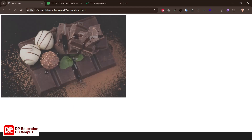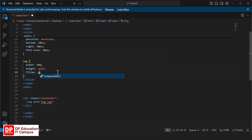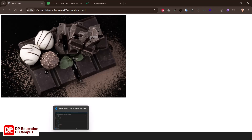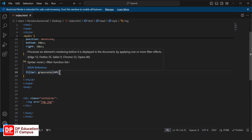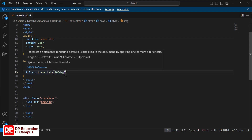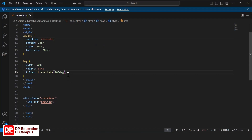Then we use contrast: filter contrast with a percentage value. Then we use grayscale — filter: grayscale — which converts the image to black and white. We can change the percentage value in grayscale. Then we use hue-rotate, specifying rotation in degrees to change the image colors. We can also use invert.